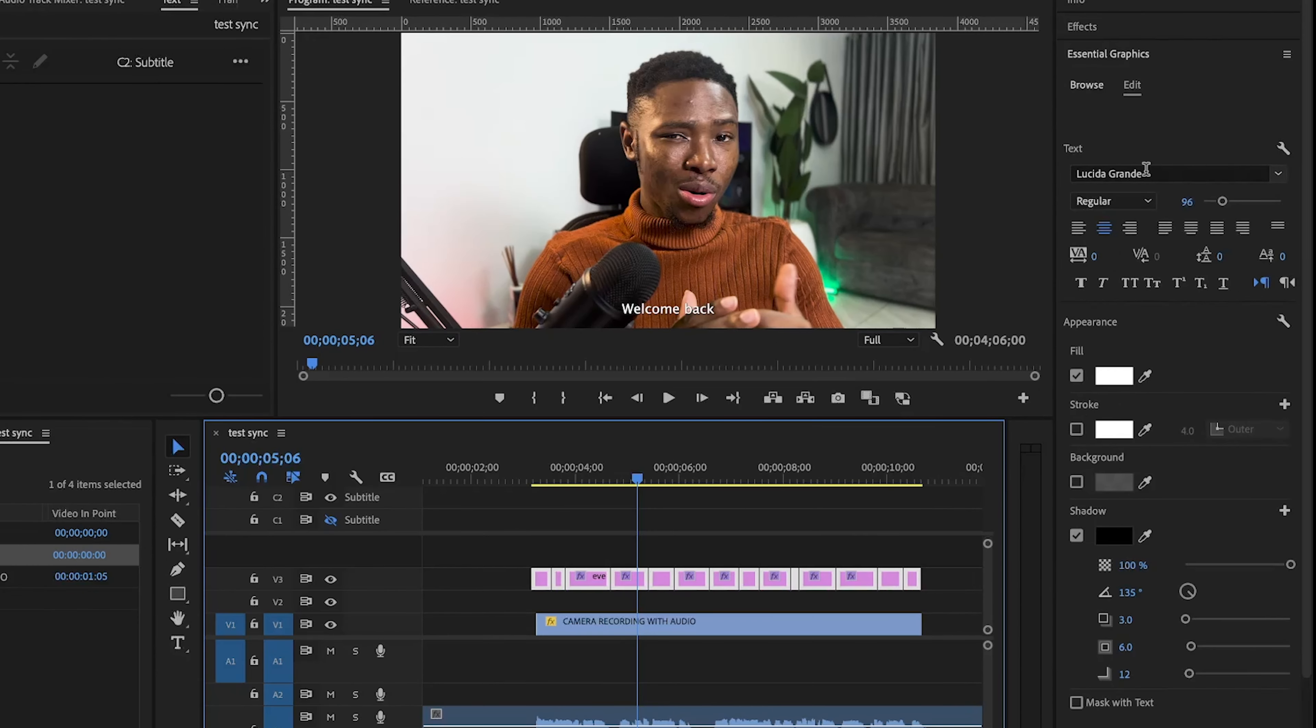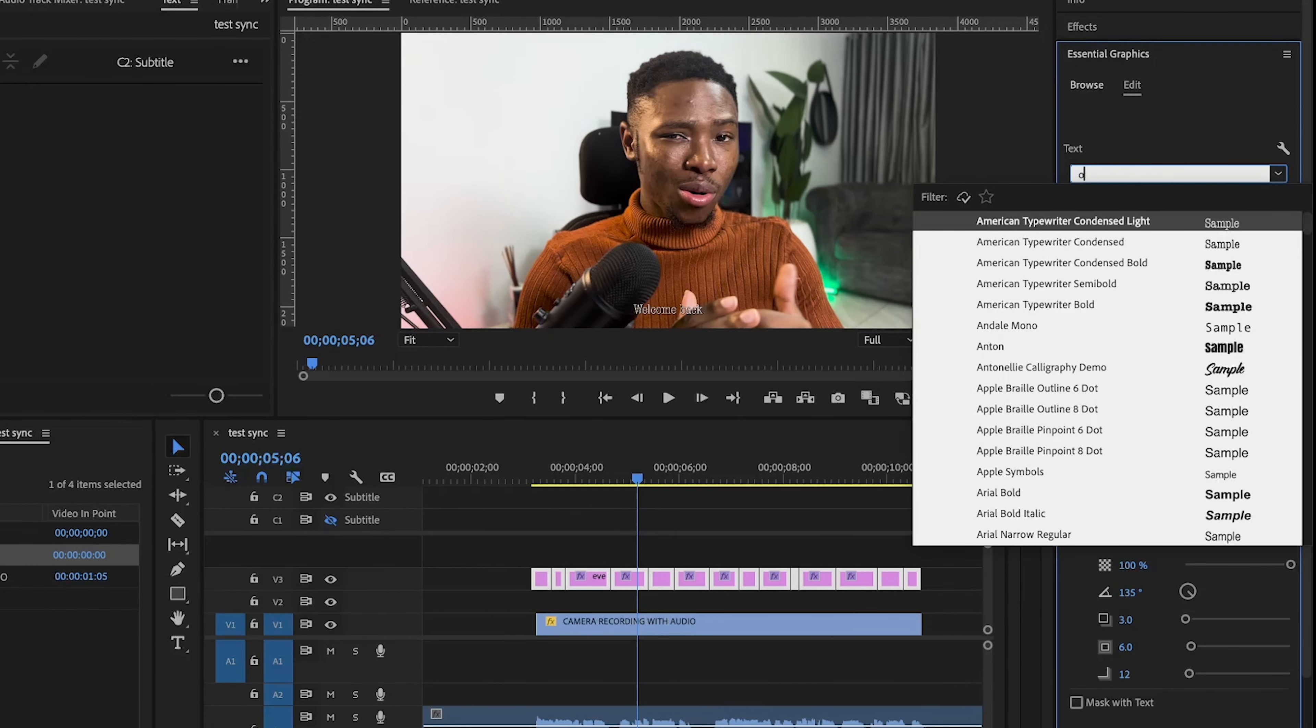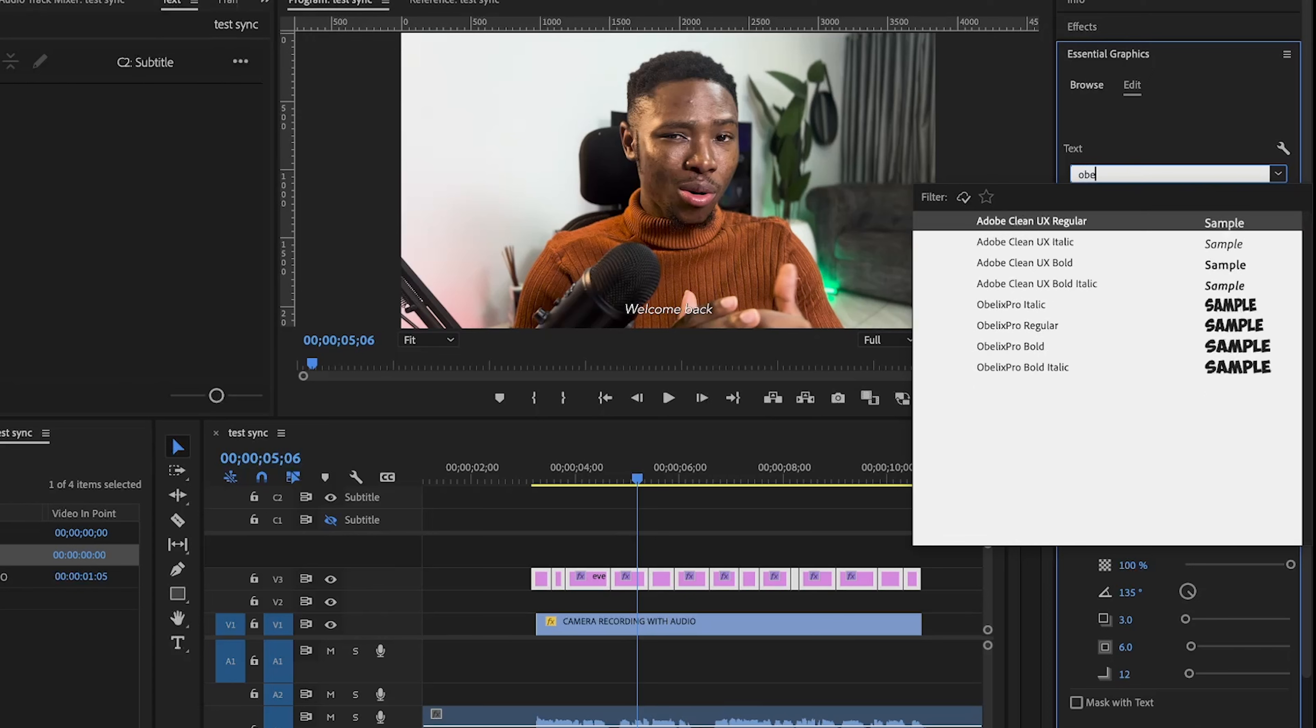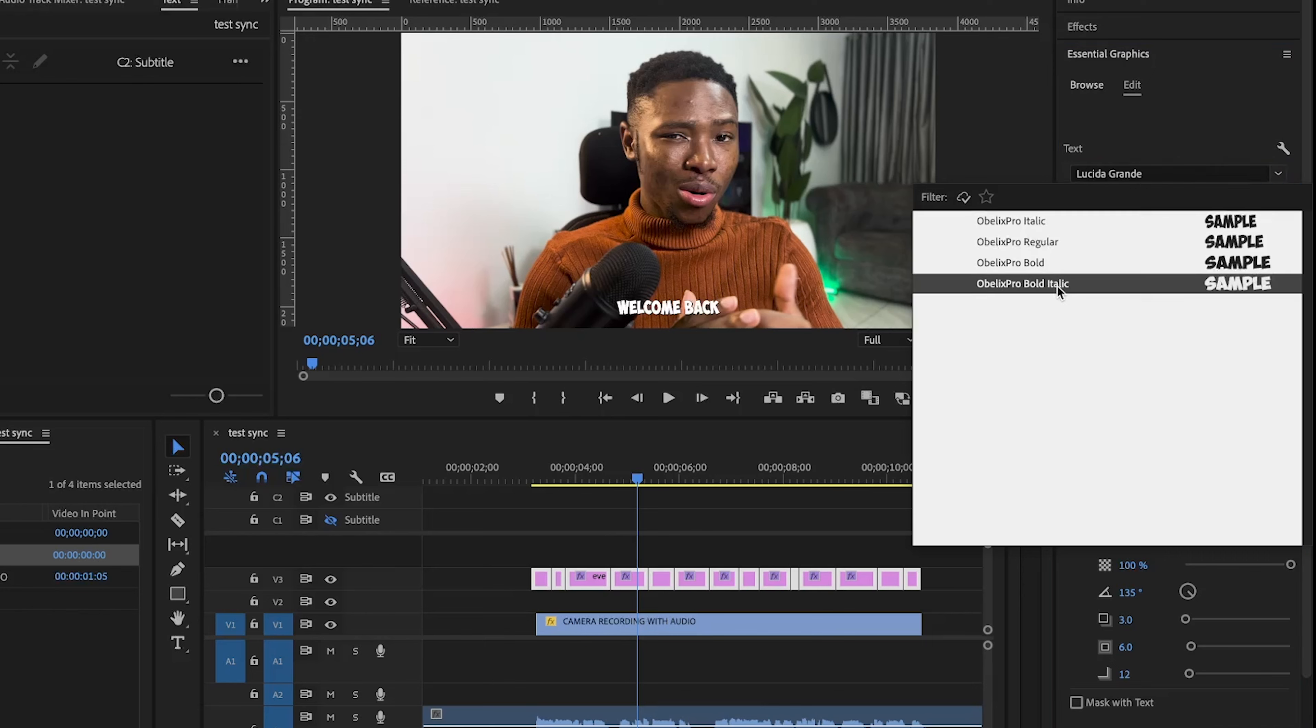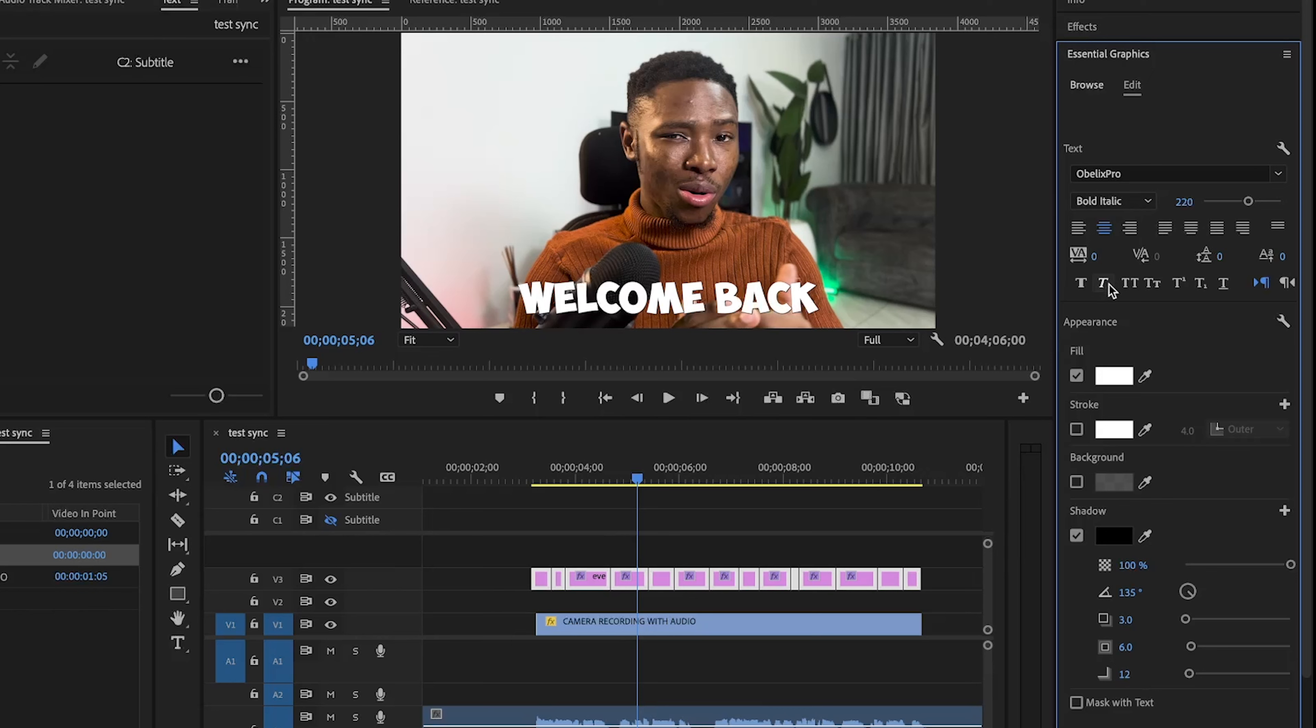So let's just highlight everything. And then I'm going to change the font and I'm going to use a font called Obelix Pro. It's kind of popular out there. A lot of creators use it. So I'm just going to select it. Then I'm going to set the font size to 220. I mean, this honestly depends on what you're doing, like it depends on how you want your captions to look and feel. But for this, I'm just going to set it to 220.